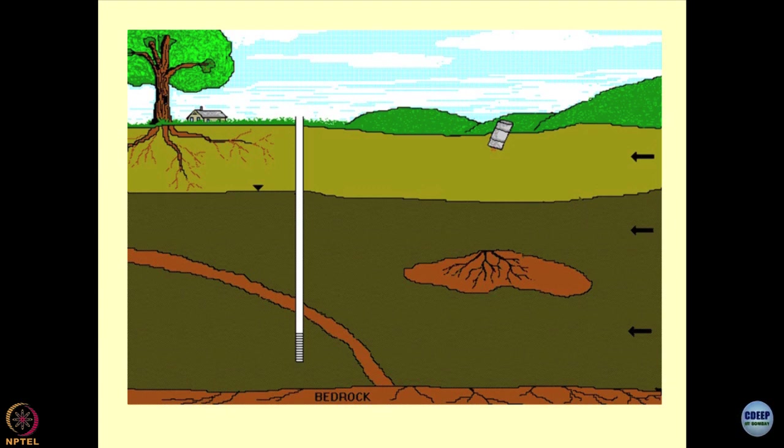Intentionally I have shown you two domains: one domain is the atmosphere, and the other one is the subsurface environment, because we are going to tackle this subsurface domain much more as geotechnical engineers.